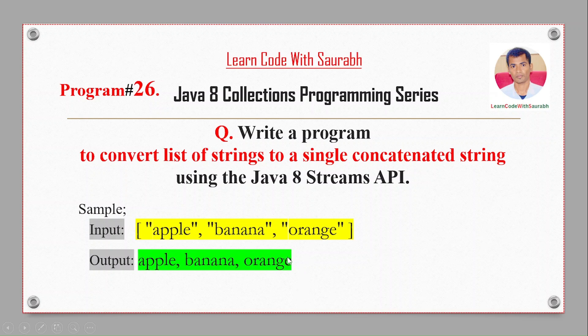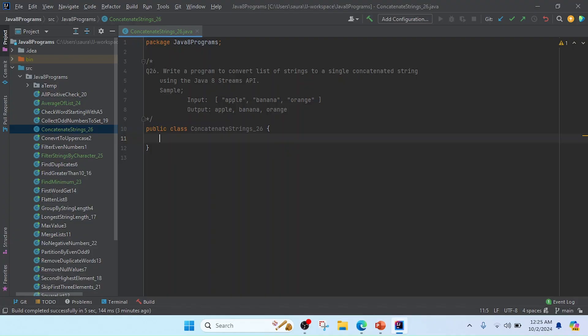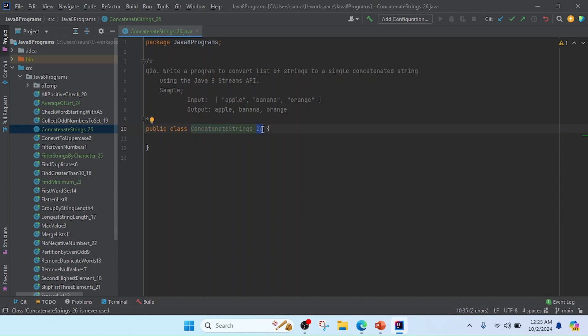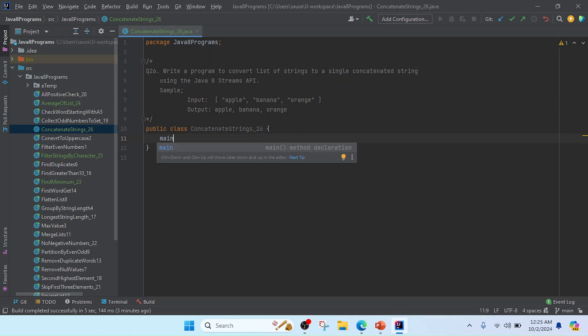I opened IntelliJ, created a class here, and I kept the class name ConcatenateString. I'm giving the program number or question number 26, and I mentioned here the program number and sample input. Now I'm going to write the main method to run this class.